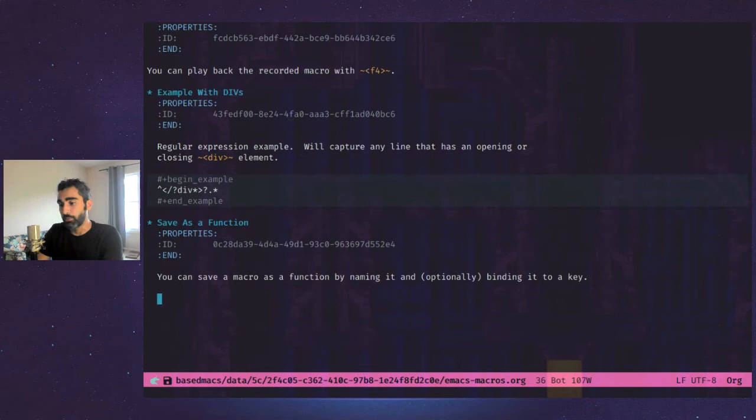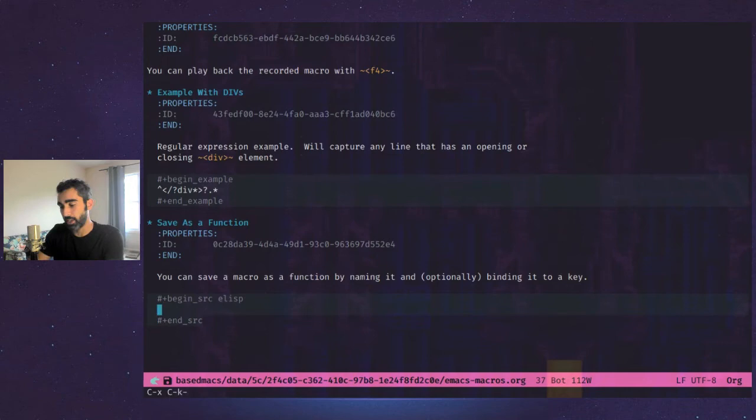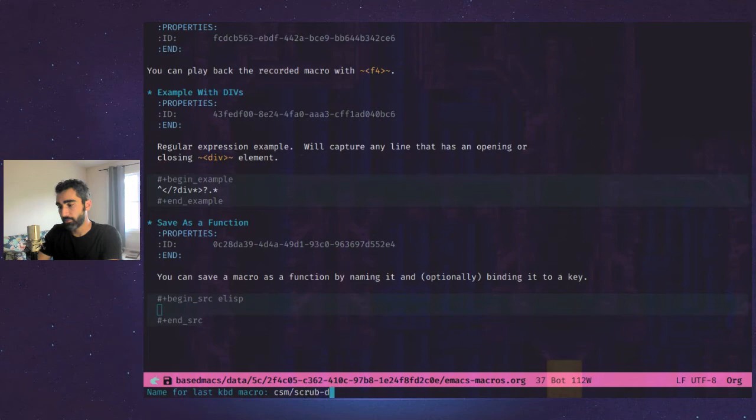And then you'll actually have a function that you can put into your init file and bind it to a key, whatever you want, just by basically naming it and sending it to a function. So let's just do another source code block here. This will be e-lisp. So the command to name your macro is control X, control K for name. So name for last keyboard macro. I usually do a namespace of my initials, CSM and we'll call it scrub divs.